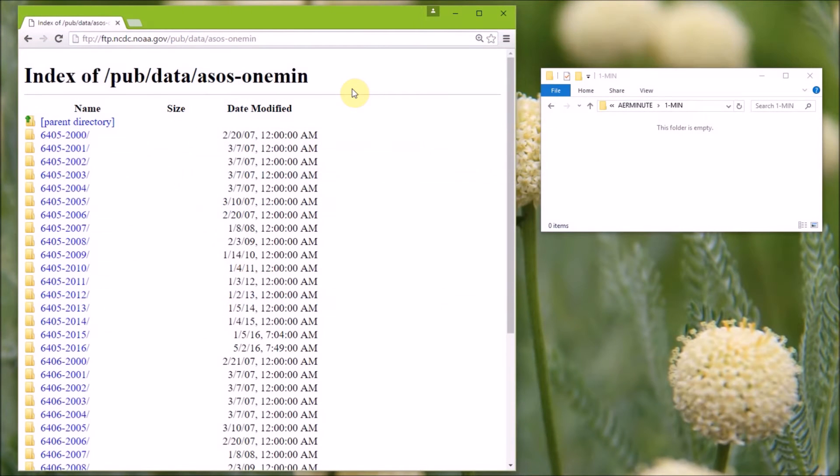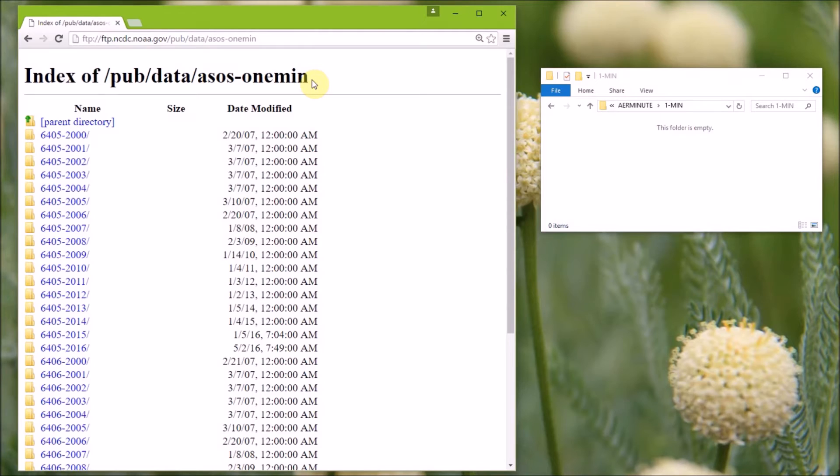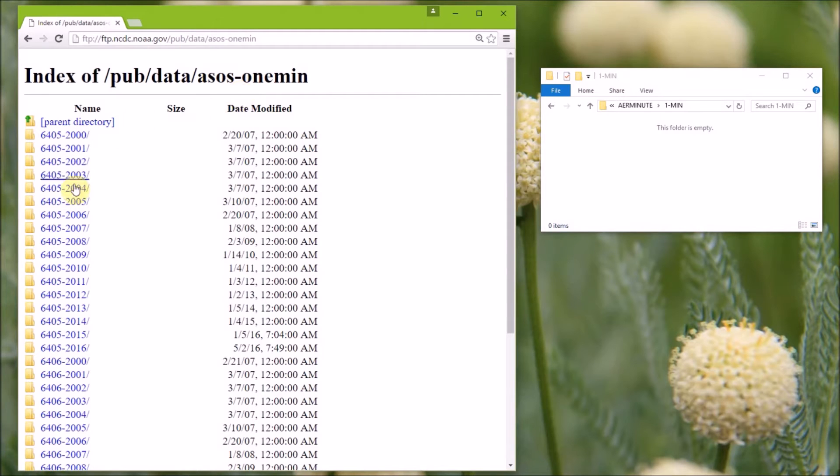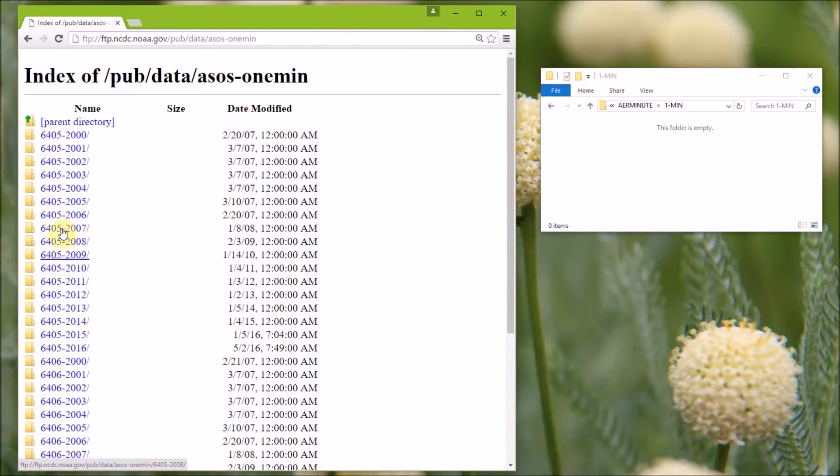First, I'm going to show you how to download the one minute ASOS wind data, and I was having issues downloading this data using Internet Explorer, so I'm using Google Chrome now and I haven't run into any issues so far. The one minute ASOS wind data are available from this NCEI, formerly the NCDC FTP site, and we'll put a link to this in the description and on the airmodtraining.com website. There are two sets of data here, and each one is grouped by year. The one minute ASOS wind data we need are in the DSI 6405 format and are located in the directories that start with 6405. For our example run, we need to select the 6405-2014 folder.